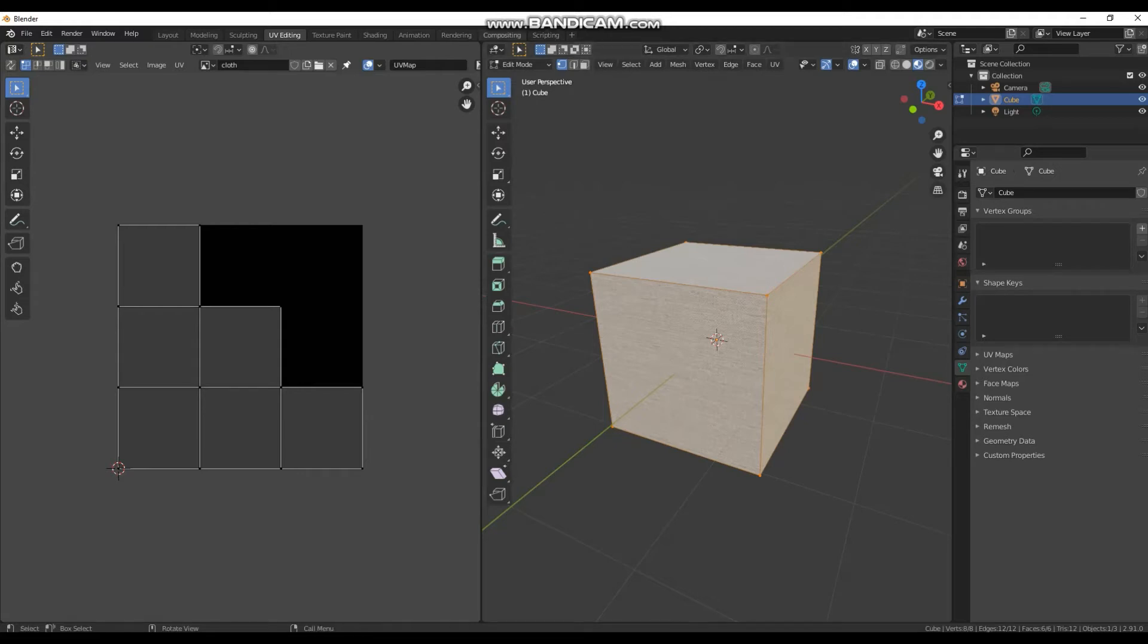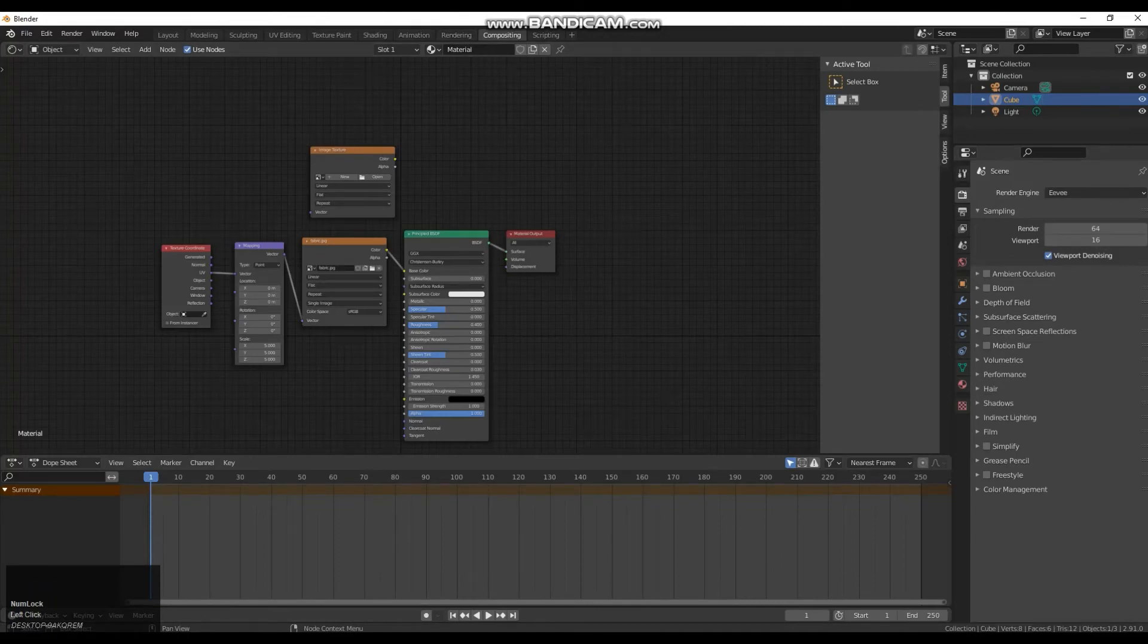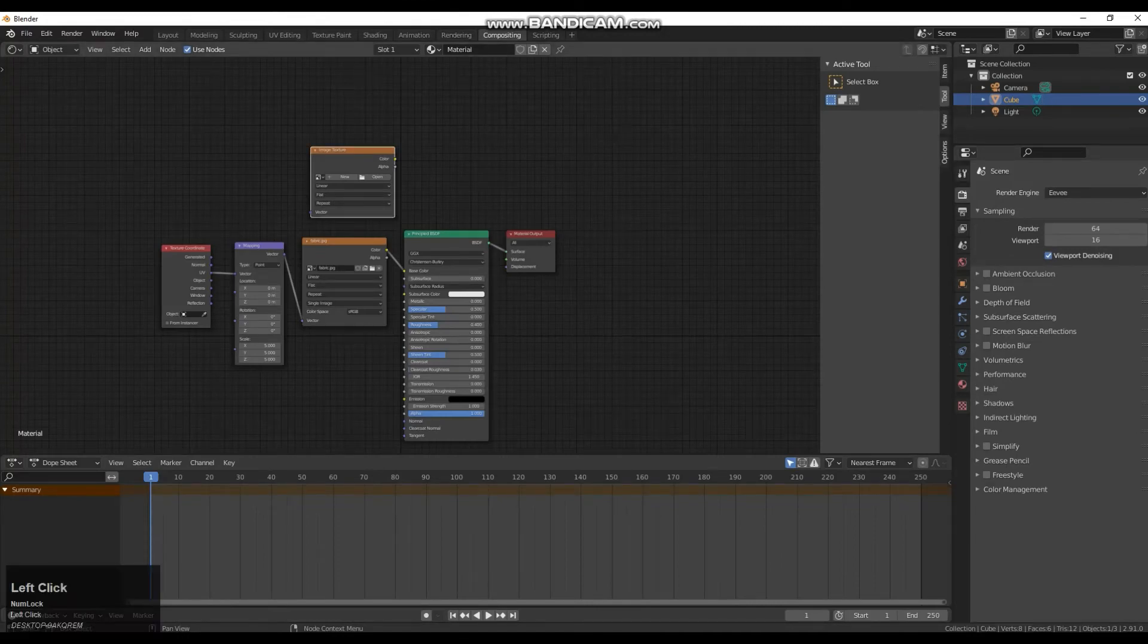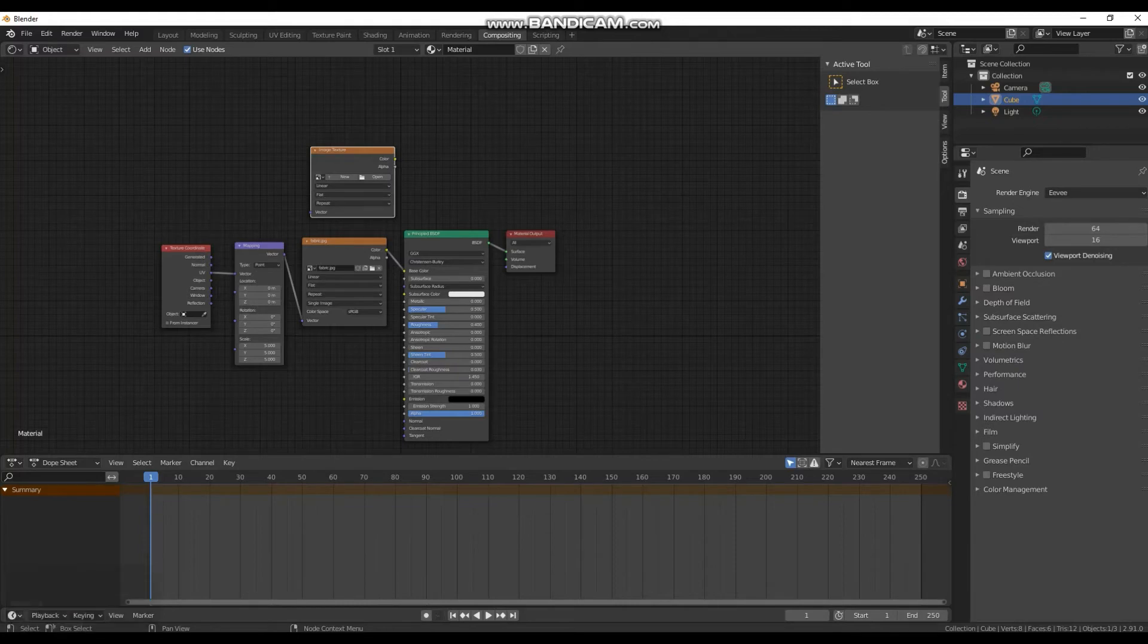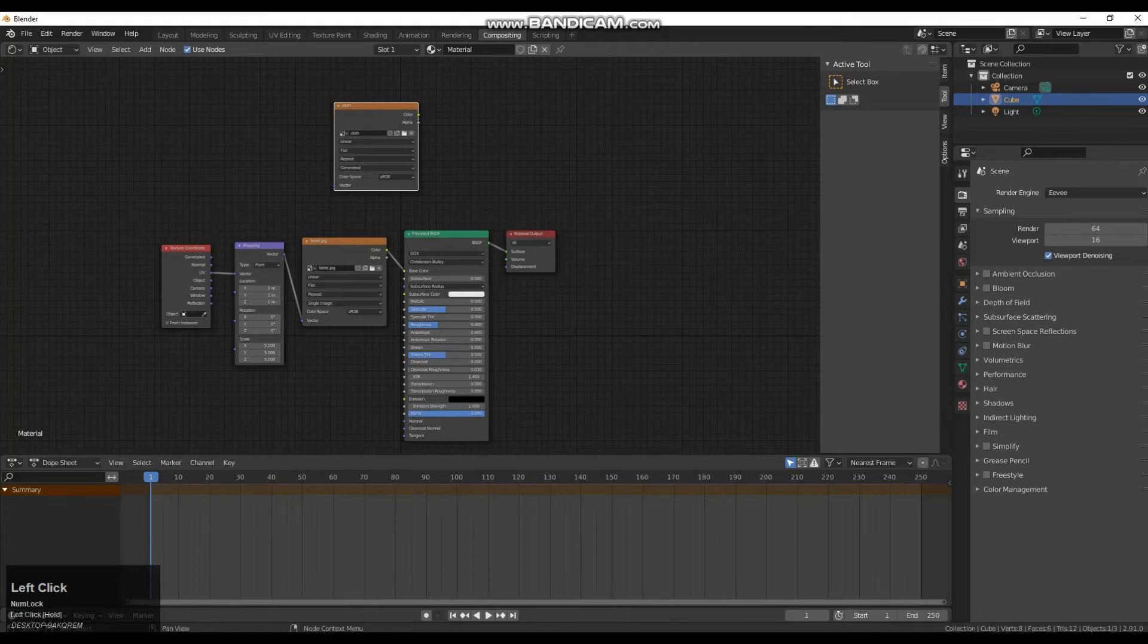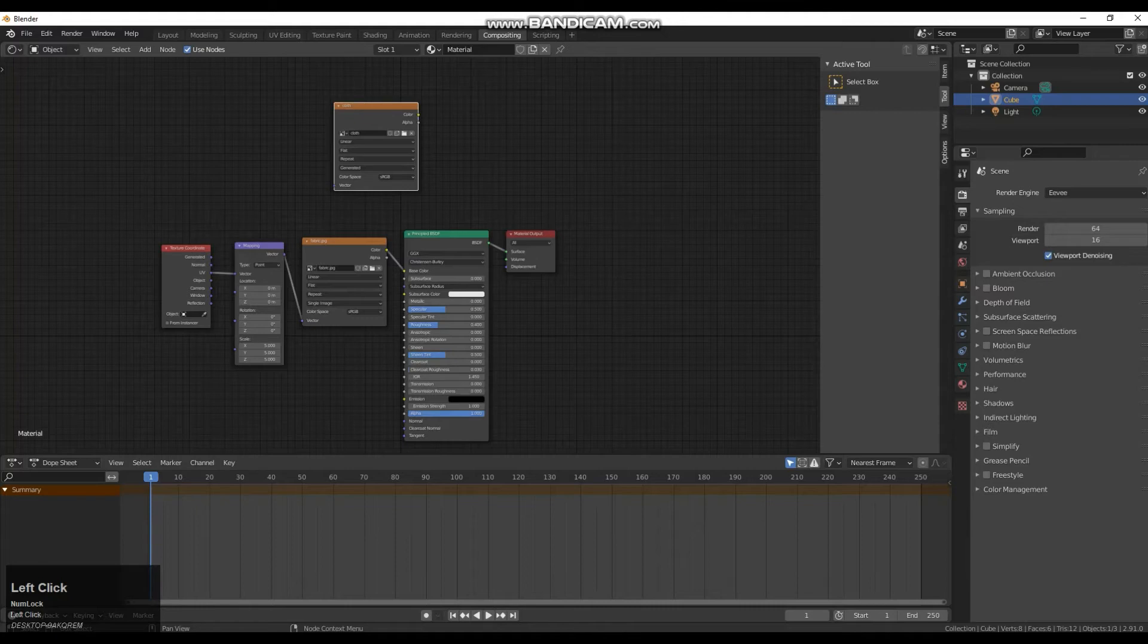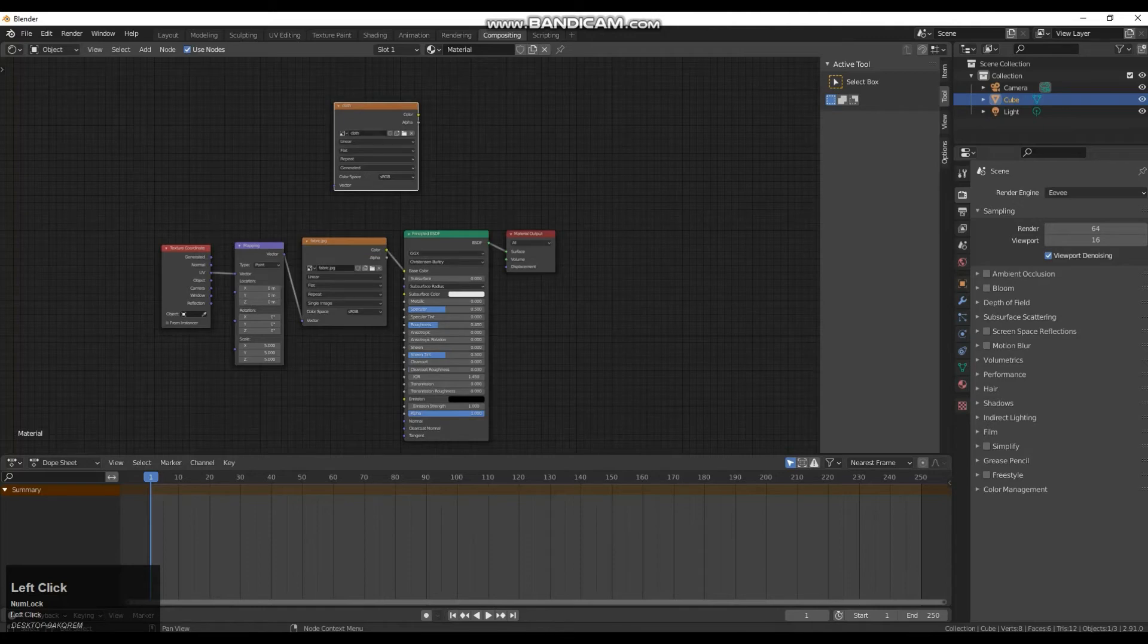So we need to go back to our compositing tab up here. We need to click on our image texture empty node here and just plug in our cloth texture. Now very importantly we need to select this. Don't have it deselected. Don't have anything else clicked. You must have this selected.